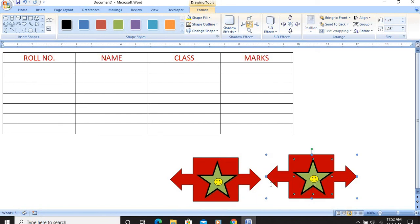This way I can treat the shapes as a group. Both these exercises you should practice in your computer. Thank you for today's class.